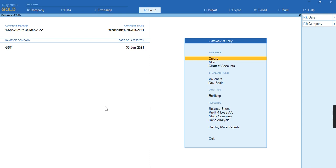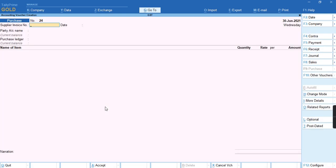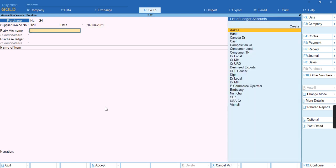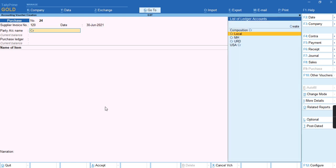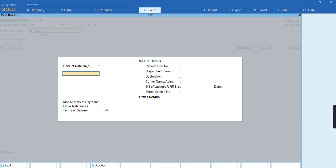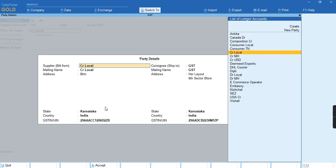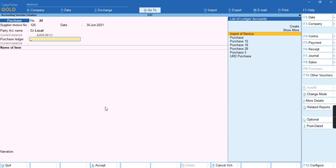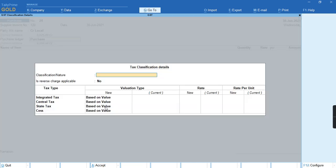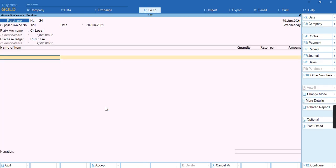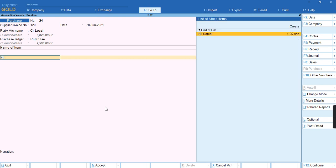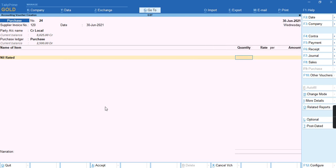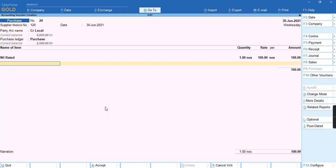To record this transaction, we'll go to the voucher, select the supplier invoice number, and select the party. Then we'll select the purchase ledger, select the nil-rated stock, and give the quantity, rate, and amount.